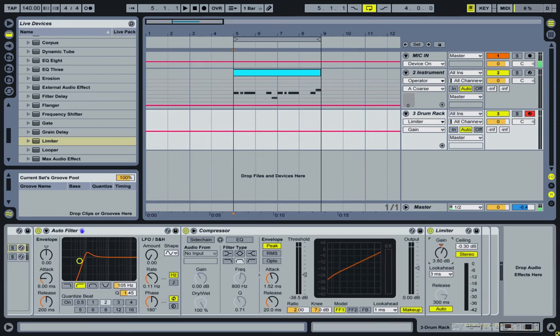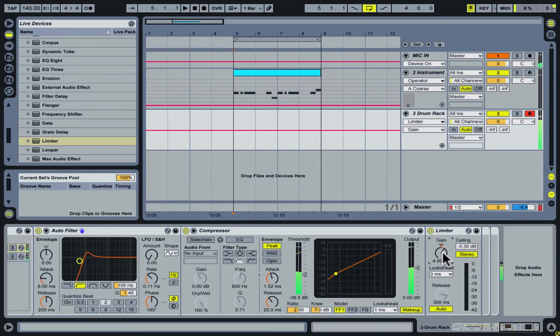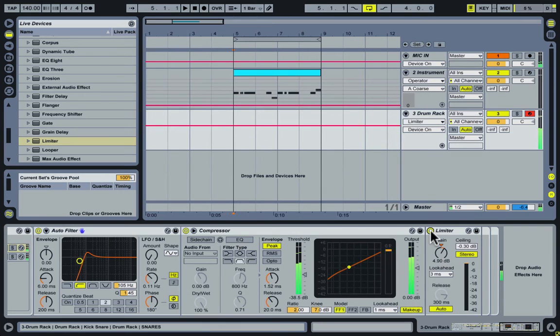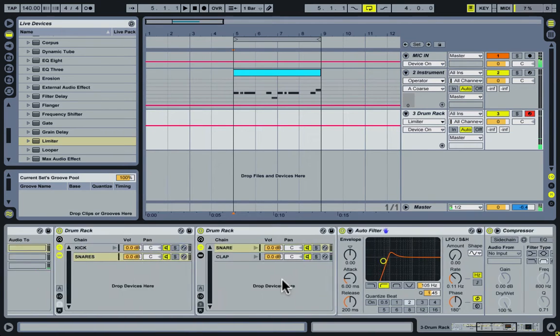And turn the gain up on the limiter. Awesome.